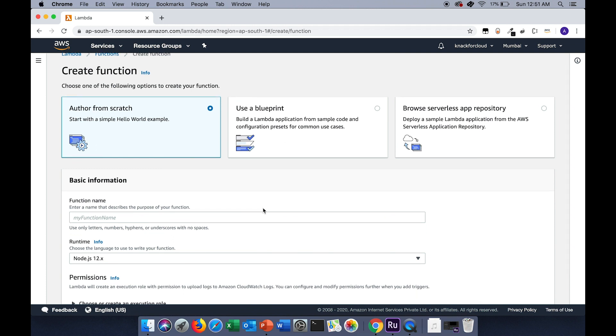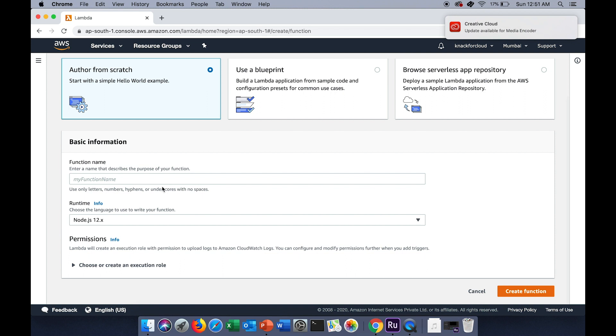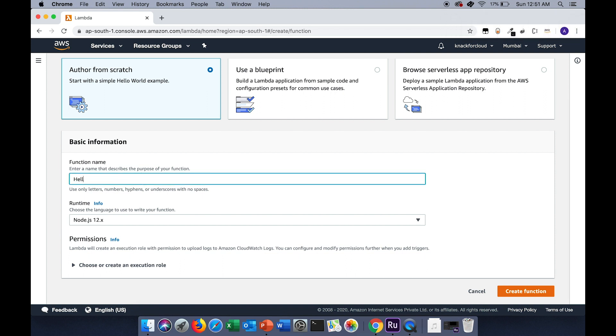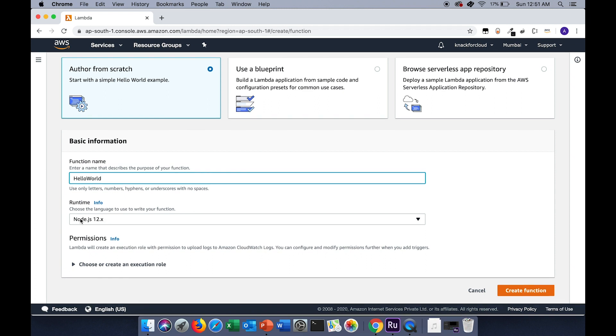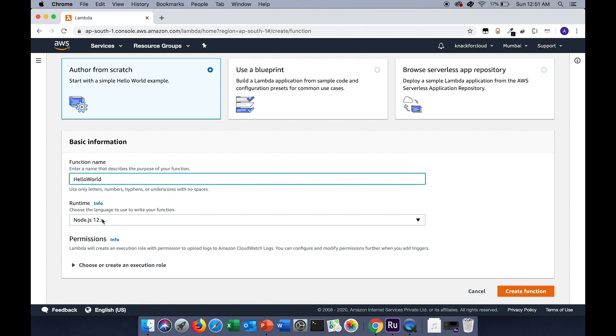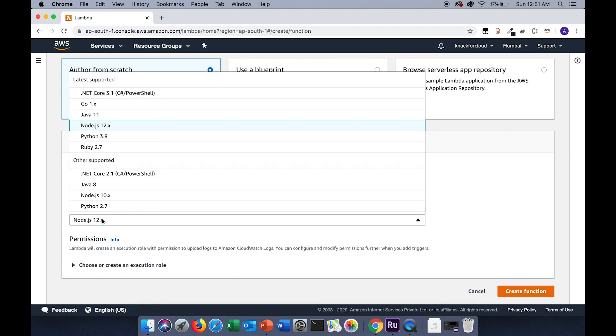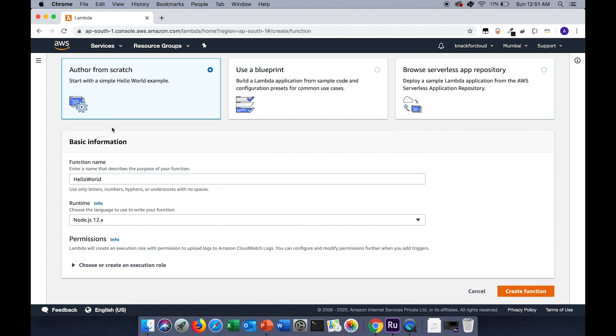For the demo purpose I will go with author from scratch. For function name I'll type in hello world. You can choose a runtime environment based on the options available. Here I will choose node.js 12.x. Then I'll click on create function.